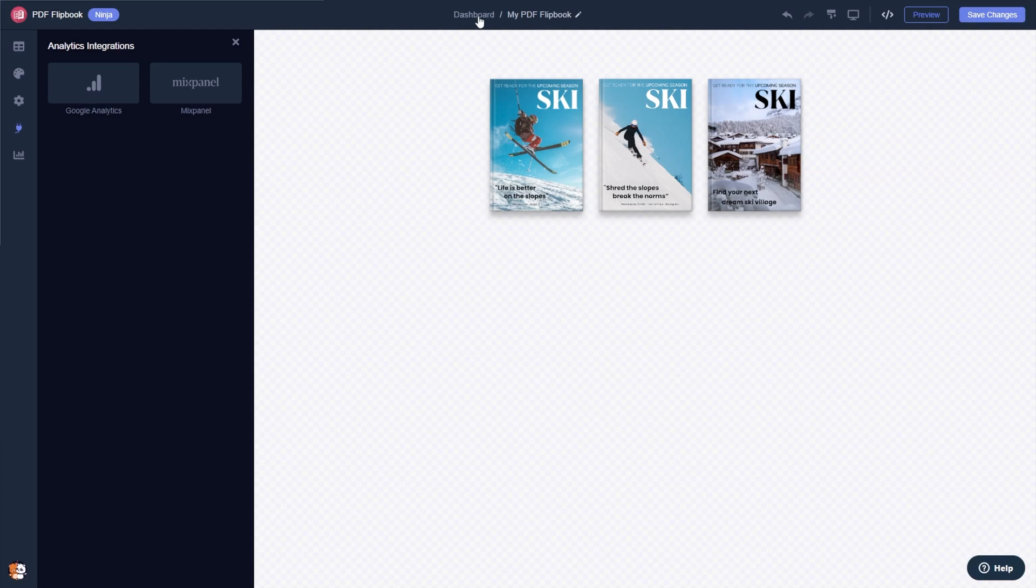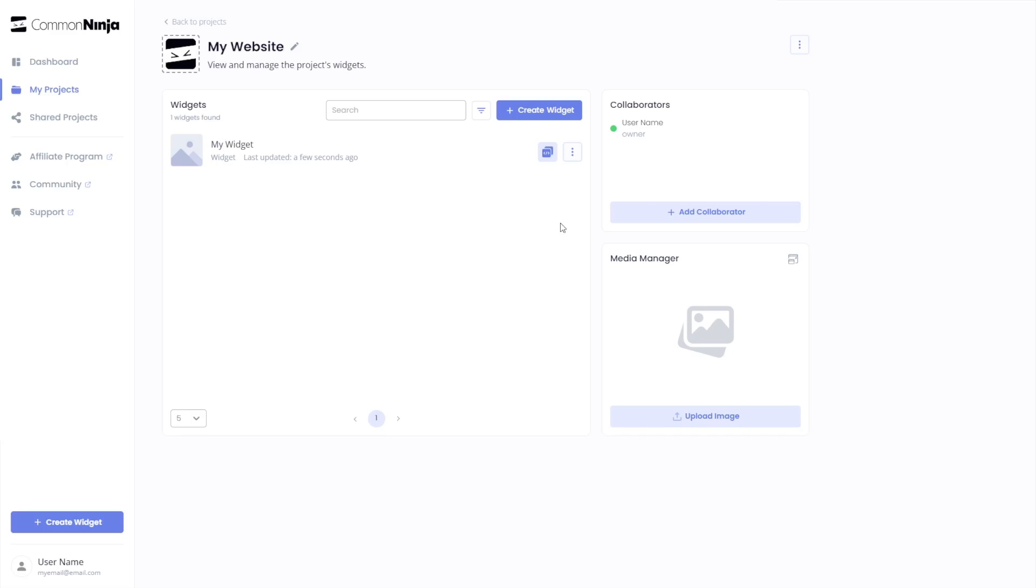When you're ready to add the PDF flipbook to your website, go back to the dashboard. Now on the dashboard you'll see the widget you've created. Click on the add to website button.